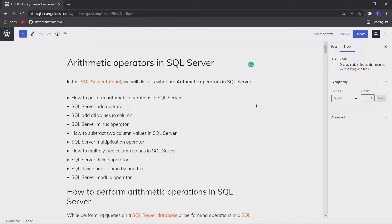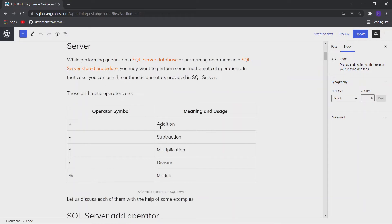In SQL Server, the following operators are supported: addition, subtraction, multiplication, division, and modulo.